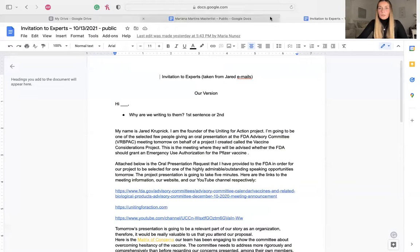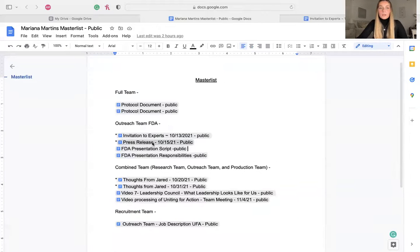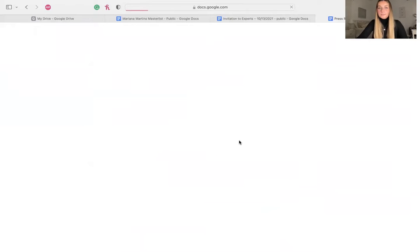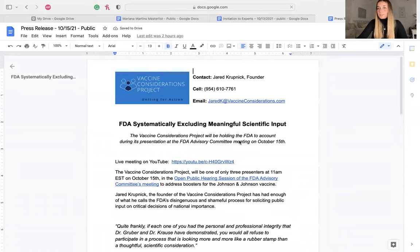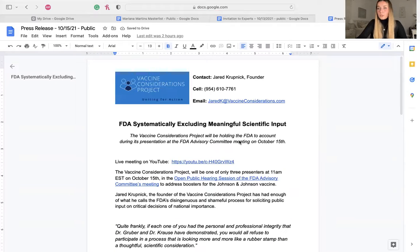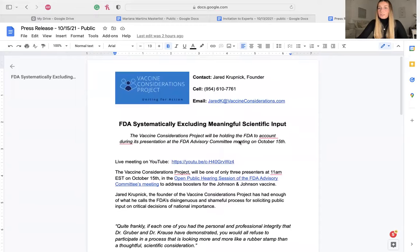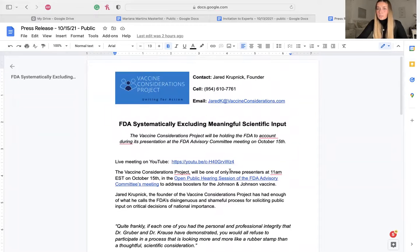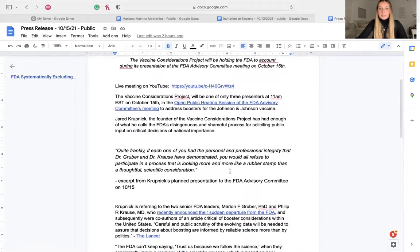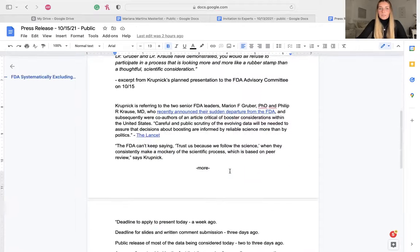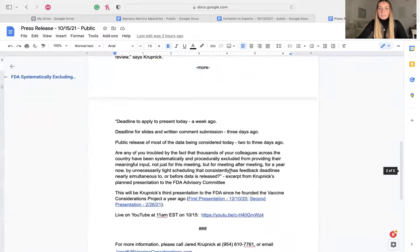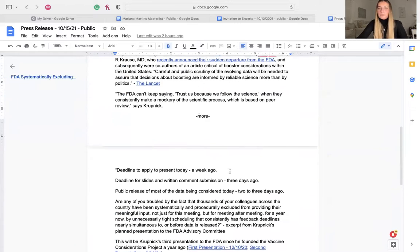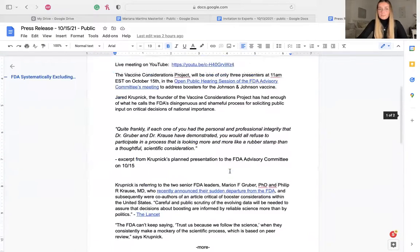We also worked on the press release, which is this document right here. And in the press release, we had to share this document with the media. For example, the channels like the TV channels, so we could get more public and more audience to our presentation and to our project itself. So here is the document, and here we explain what we were going to be talking about in the presentation.